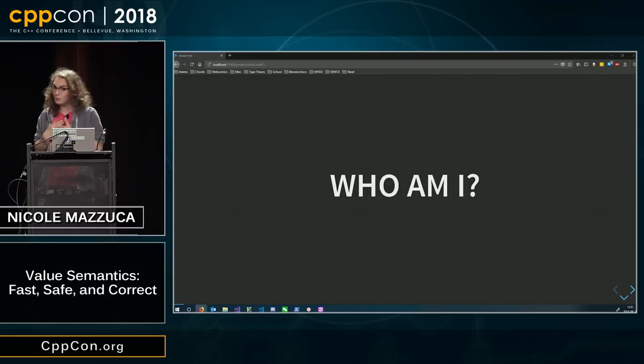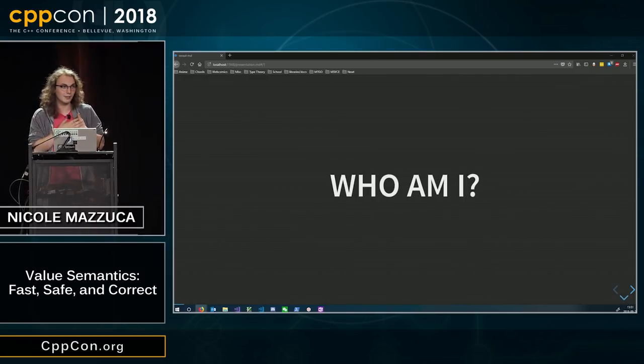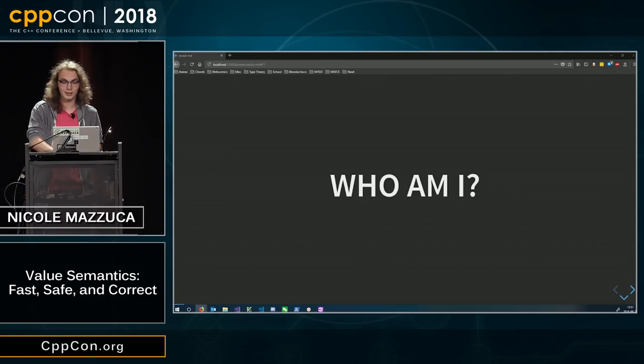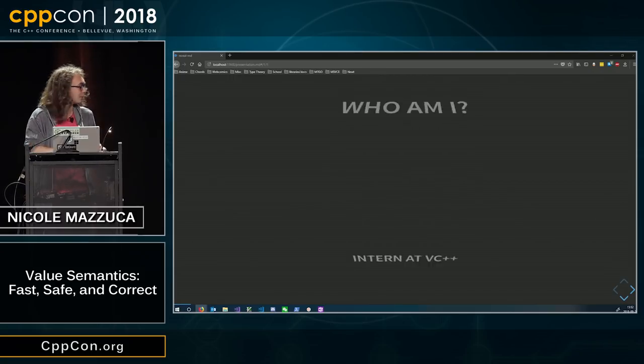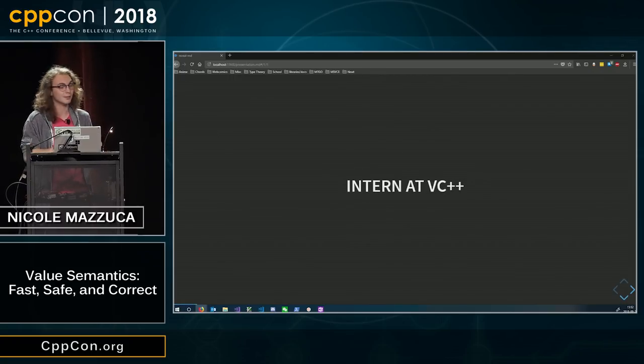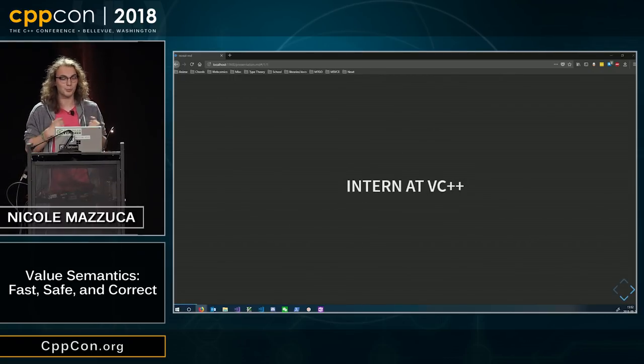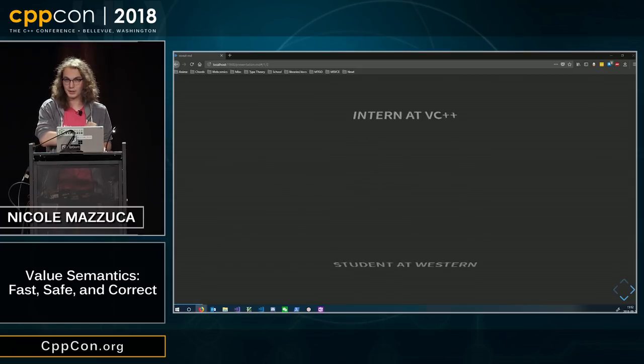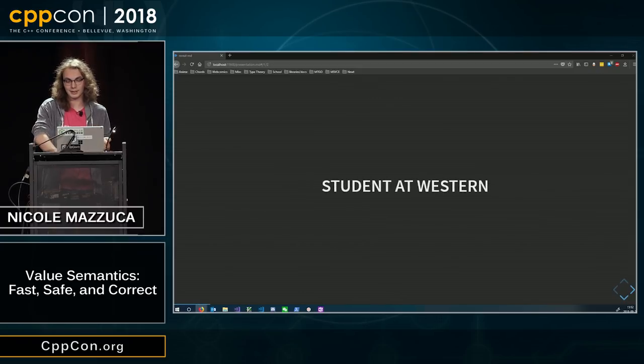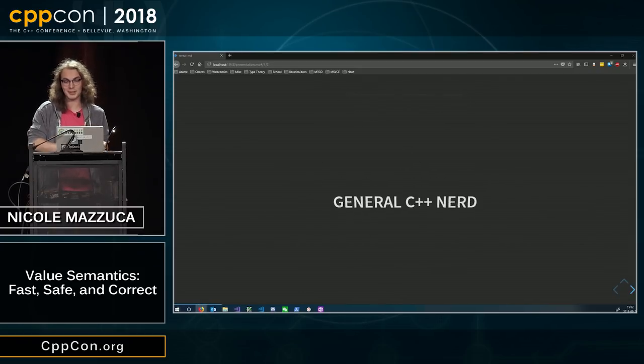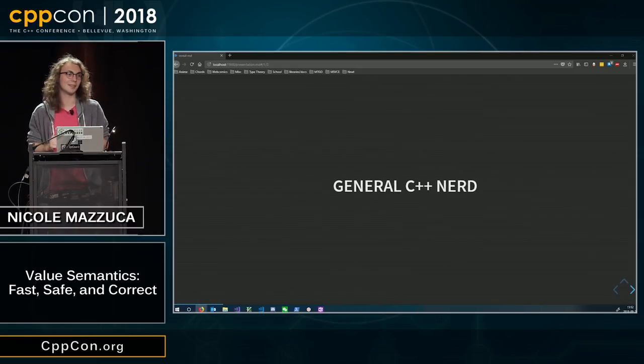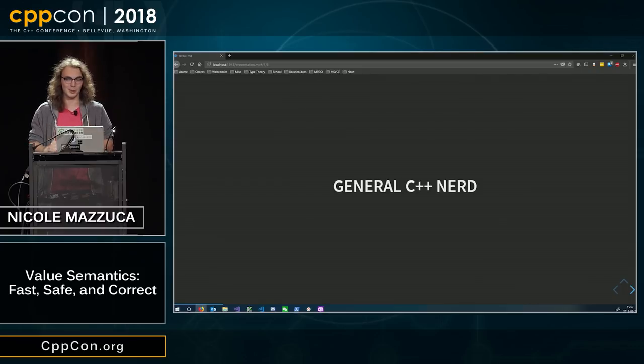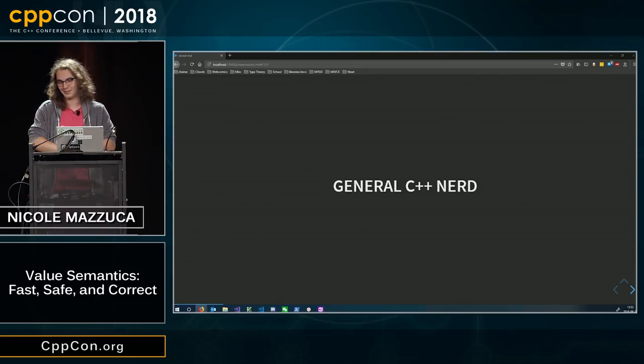I am Nicole Mazzucca. I am a trans woman who just interned at VC++ over the summer. I'm a student at Western, and I'm a general C++ nerd. My Twitter handle is at UbiSan, because Ubi is great.